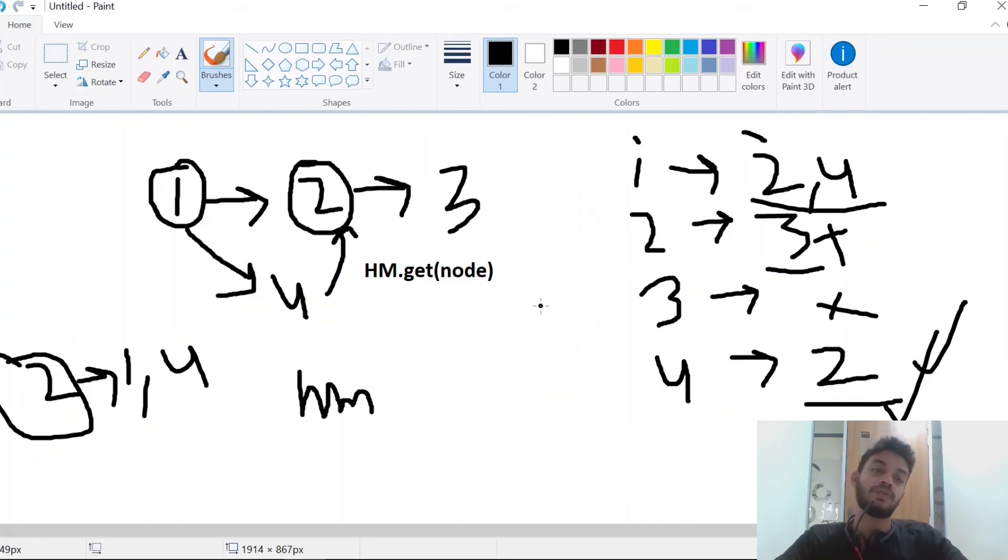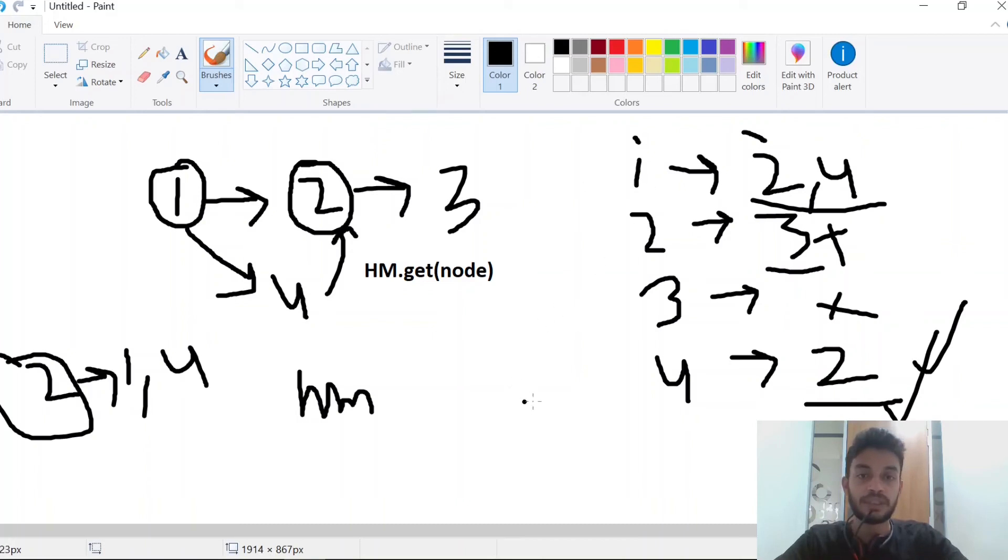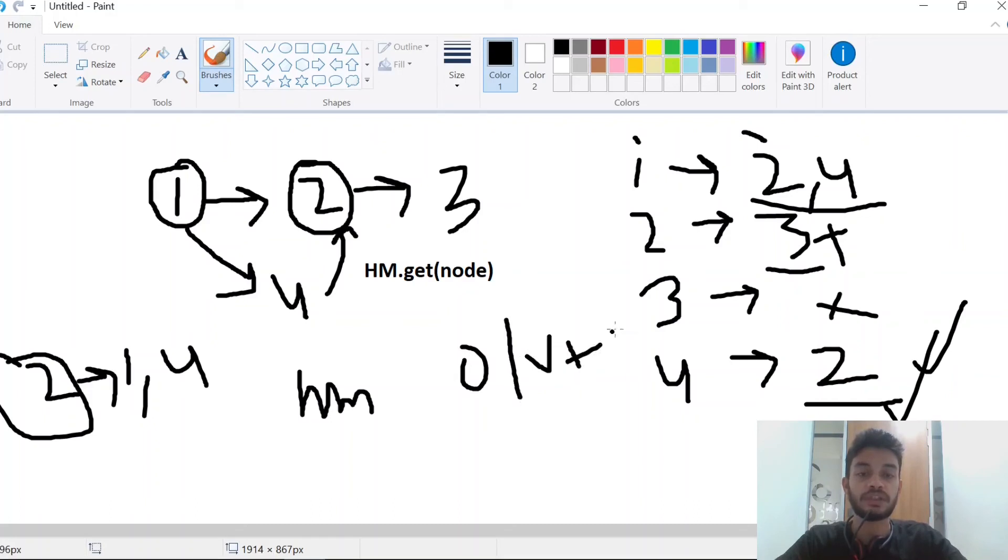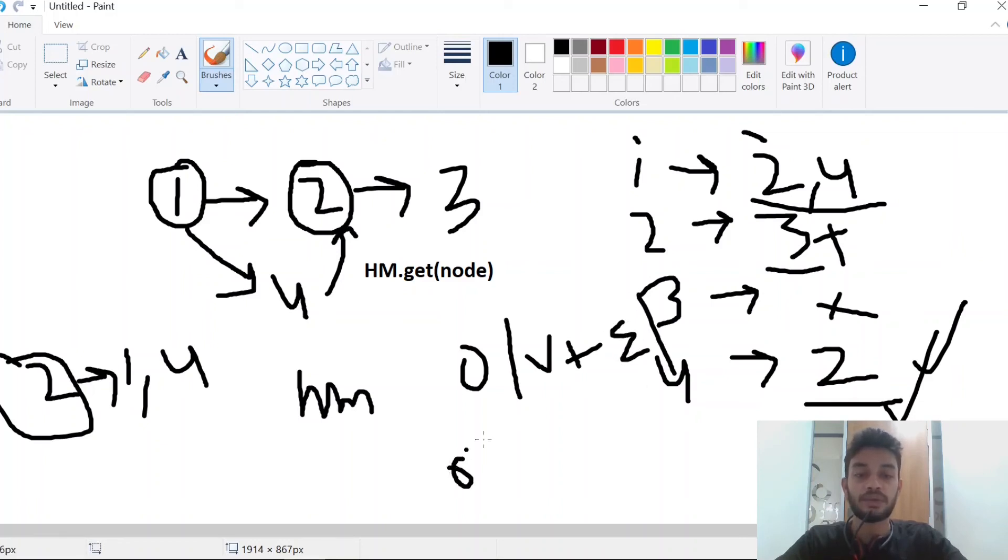The time complexity to find in-degree will be O(V + E), where V is the number of vertices and E is the number of edges. But to get the neighbors, we can directly do it in O(1).